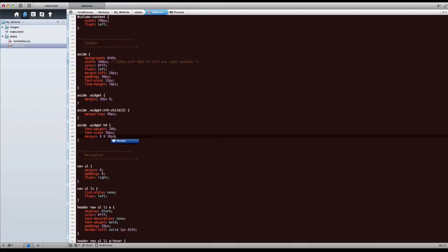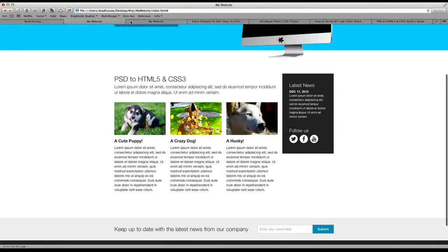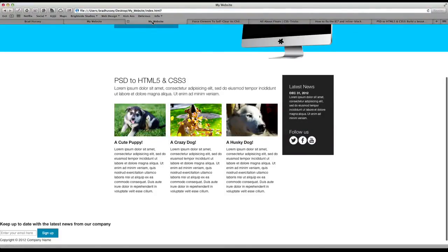So there we go. So let's save that, see what it looks like. And that looks pretty good, actually perfect.